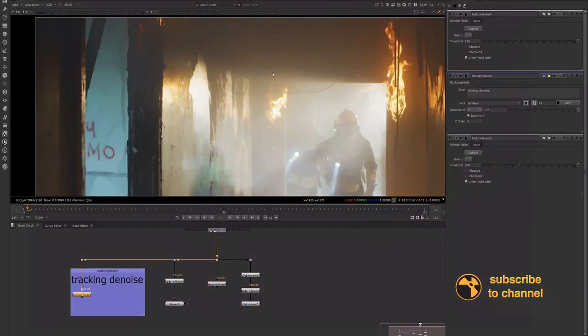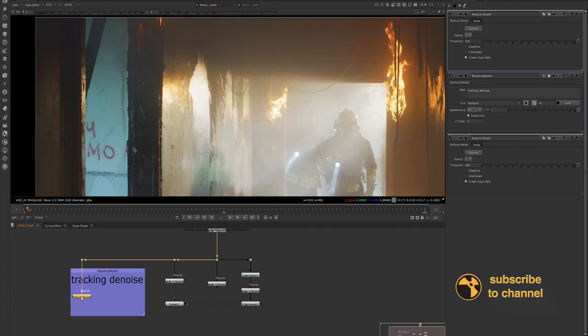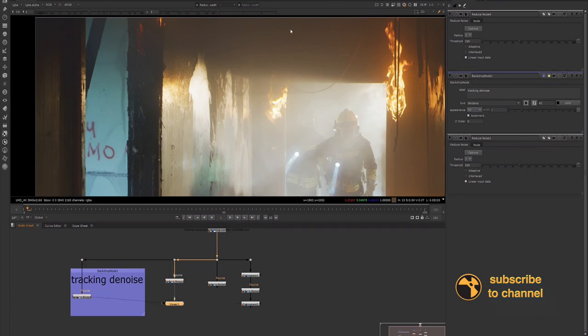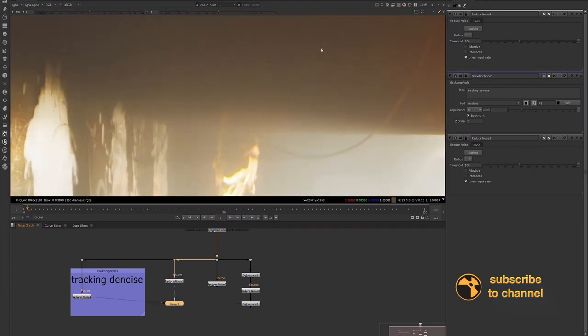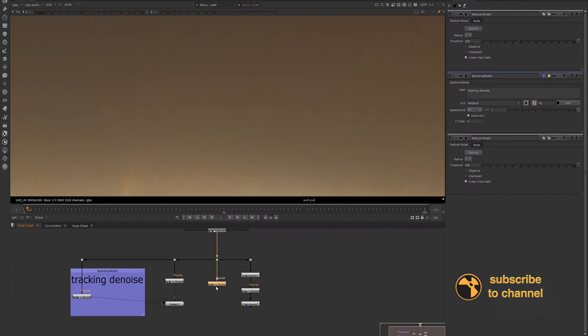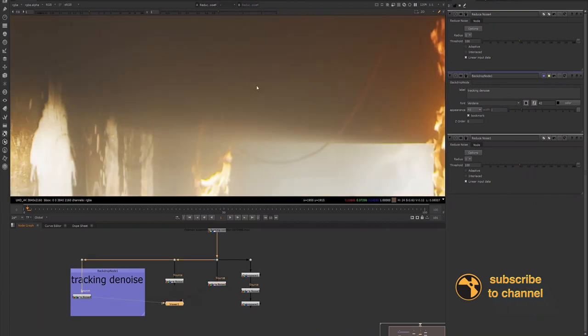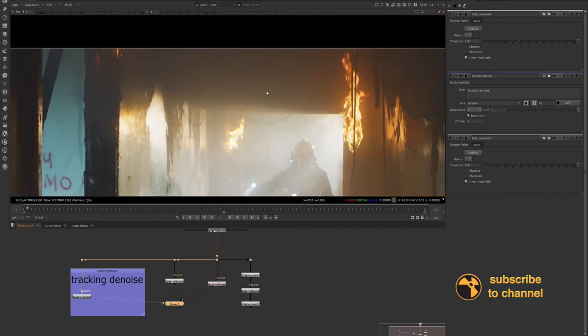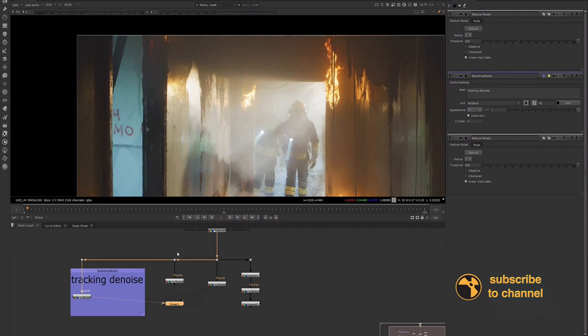And now I will render this out as a pre-comp and I'll call it tracking denoise. And then I'll probably take that into Mocha. So let's look at this one and then we'll look at that one. So this one even has more of the grain removed from it and that's a more extreme denoise.